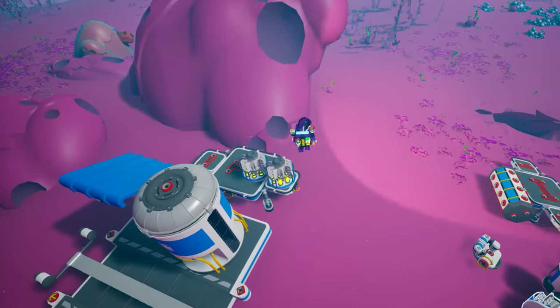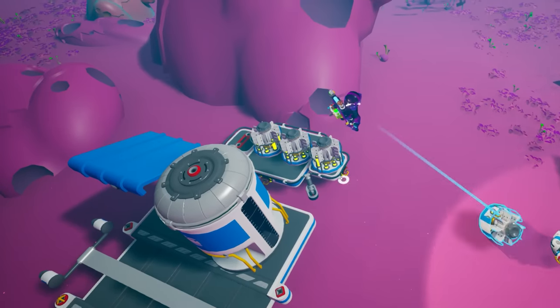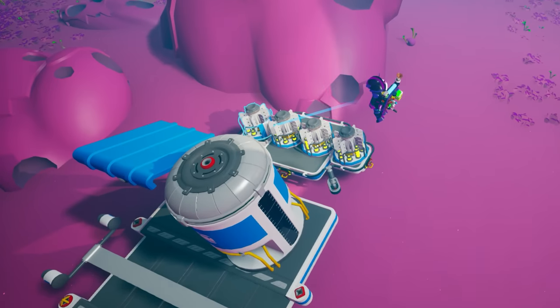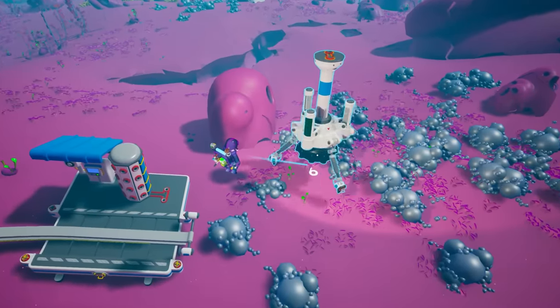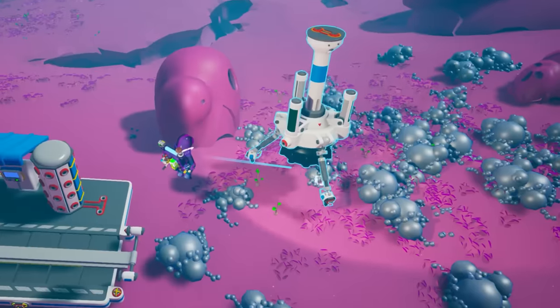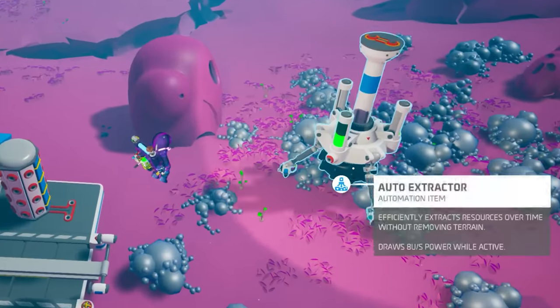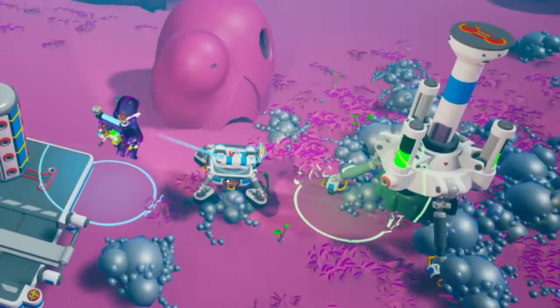Provide power to one station — this will be enough since rails carry power. I'm pretending we're extracting compound here, and this is the resource I want to gather.